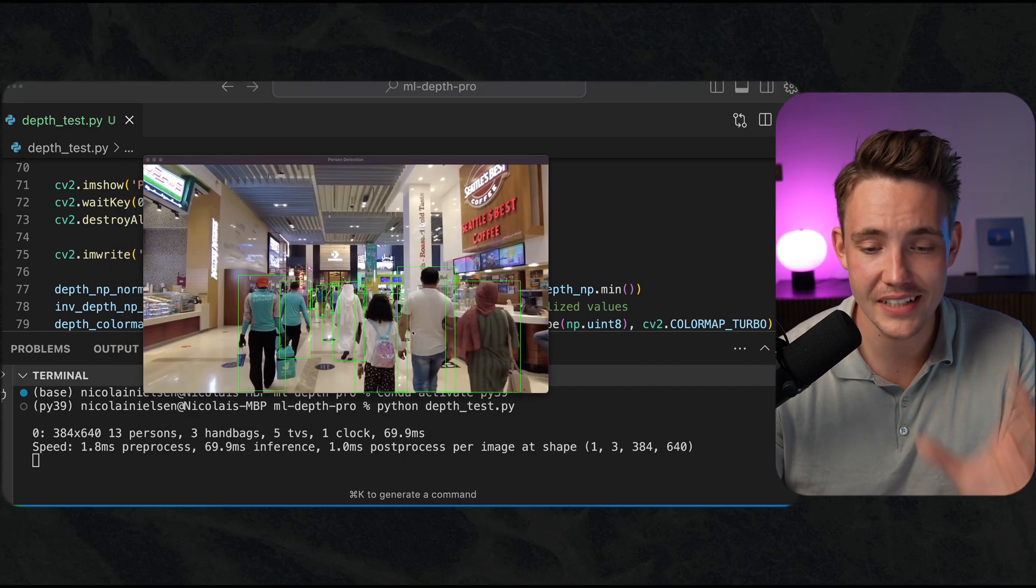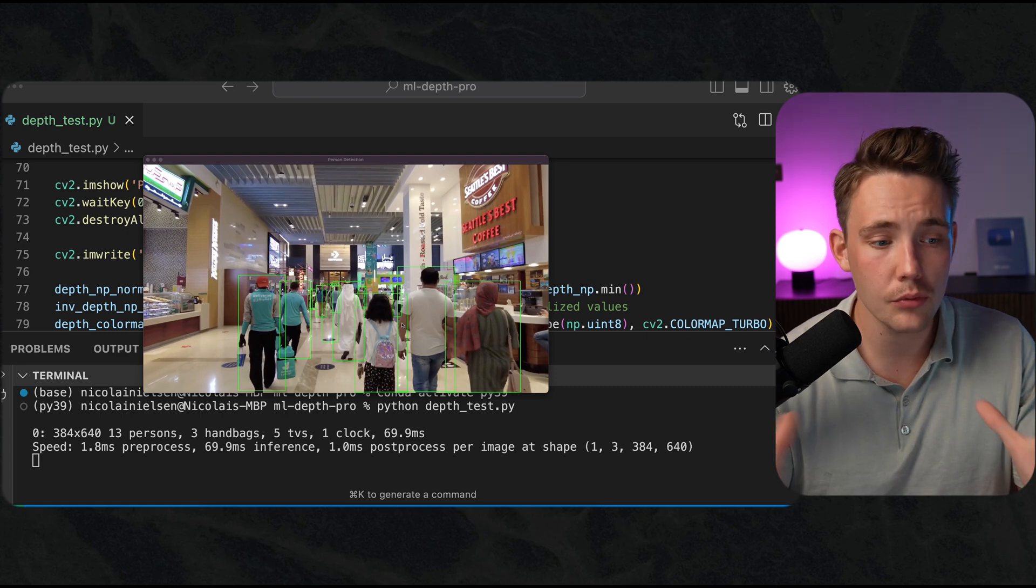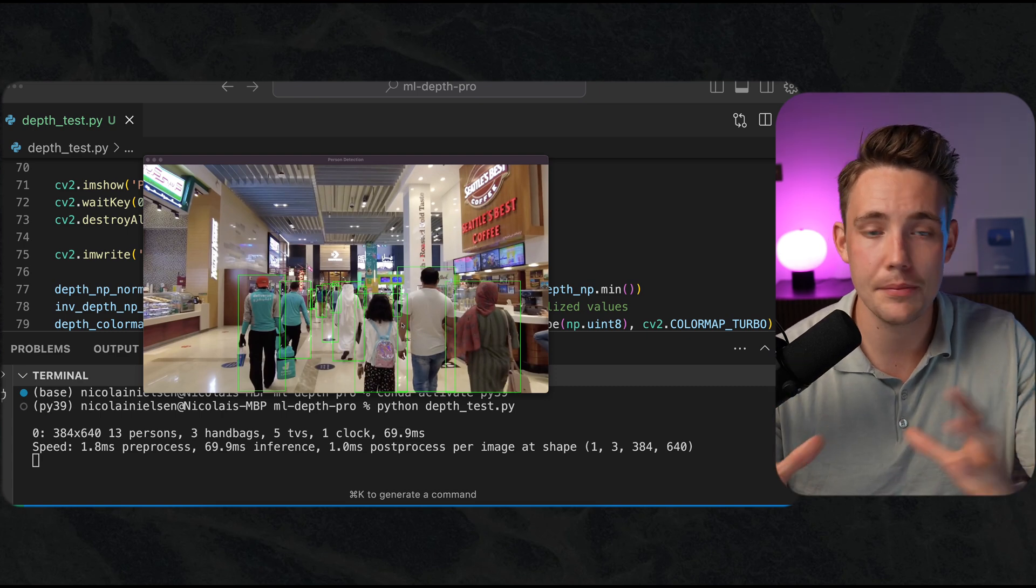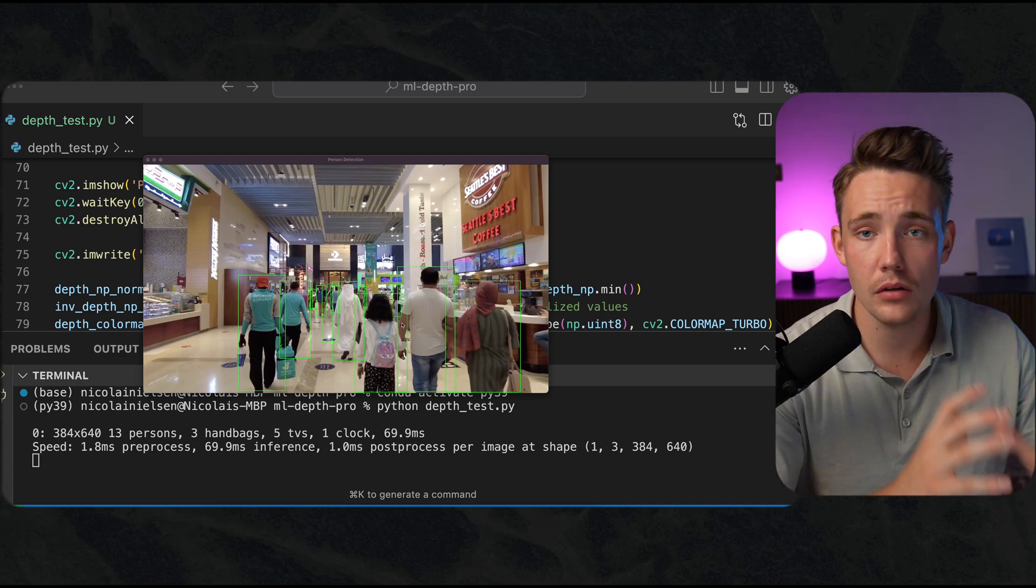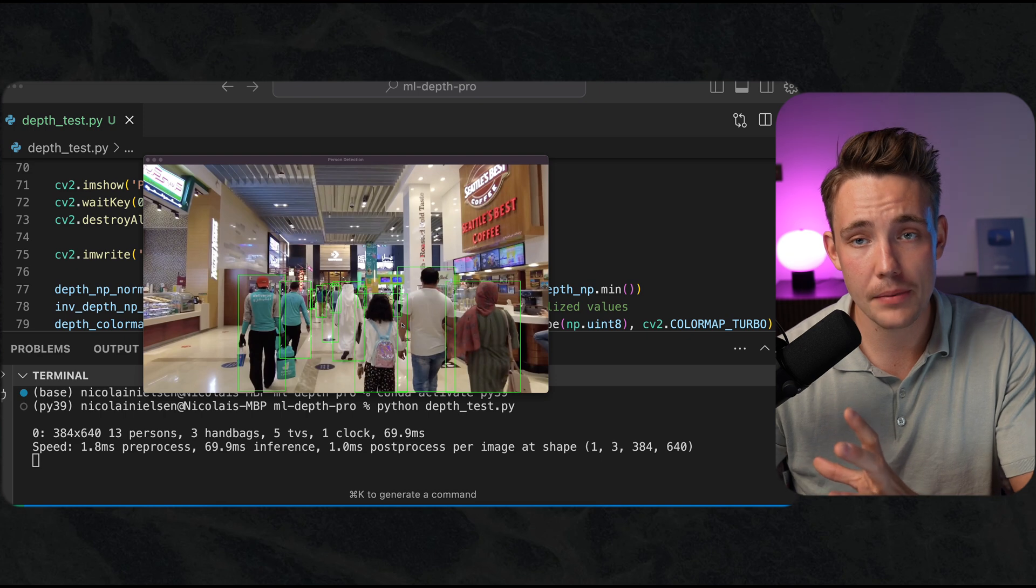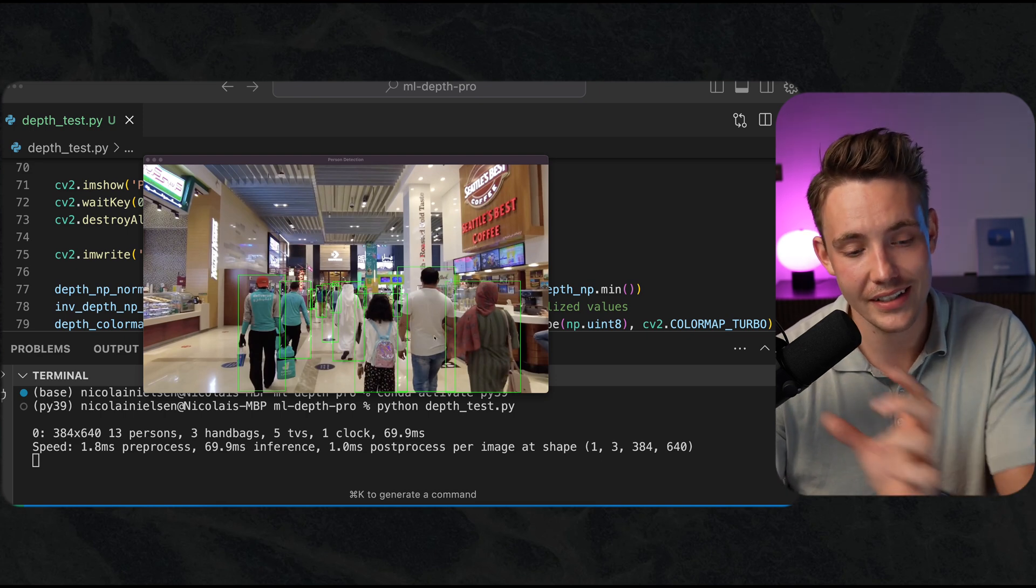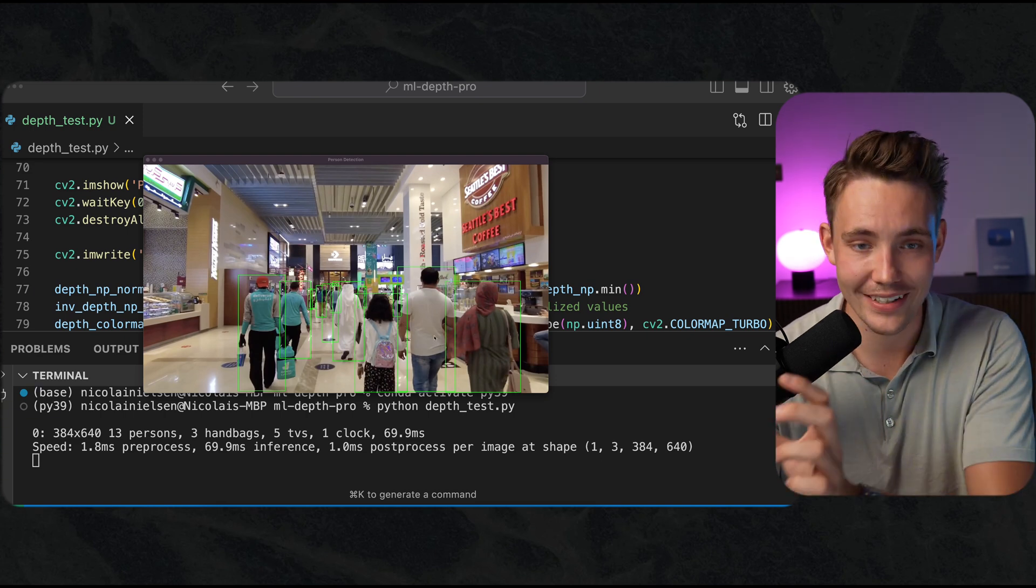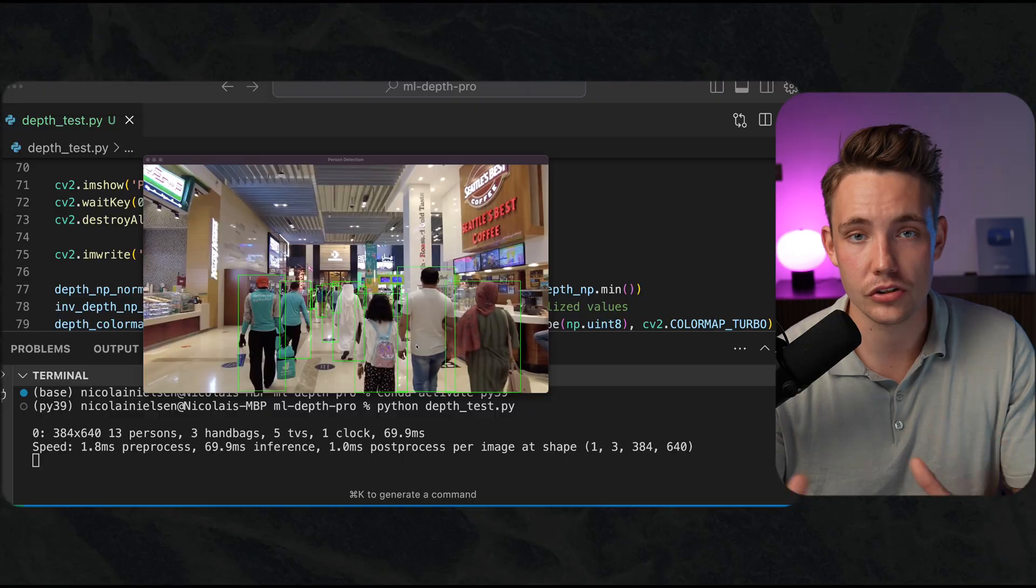Now we have these persons detected in our frame, just walking around. We can take the image, throw it through the DepthPro model, get the depth map out, and then we can do these extractions and indexes directly into it and take a look at the results.